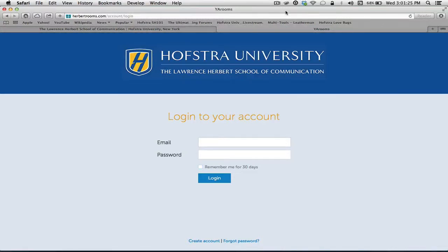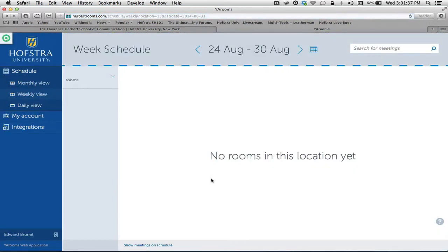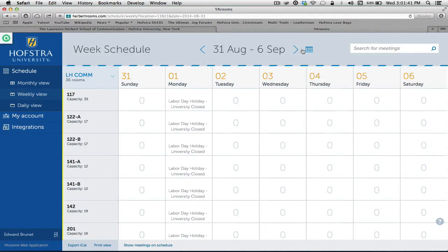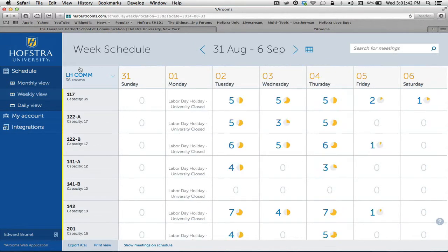Welcome back. In this tutorial for Yarooms, we will show you how to log in after having been approved for an account. Now, in the room scheduling software, we have different views.